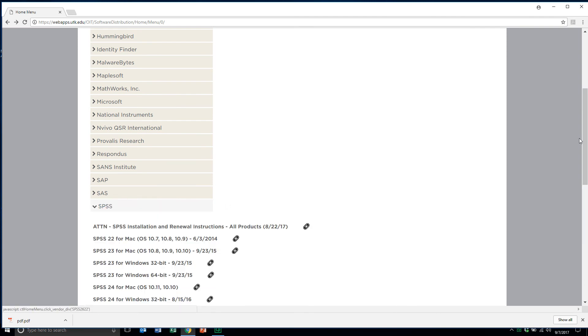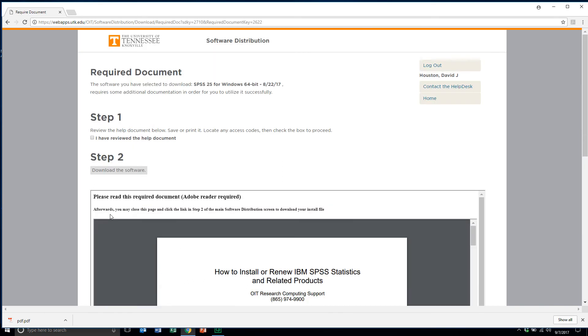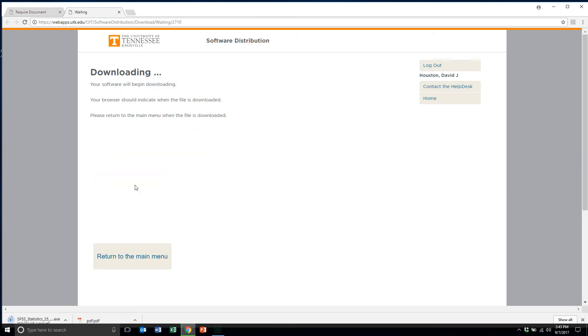Now what I'll do is I'll scroll down and select SPSS 25 for Windows 64-bit. Left mouse button, and you notice the first thing here: review the help document, save or print it, which I have reviewed that. Now I'll click on Download Software. You notice it's downloading here as indicated in the lower left-hand corner of the screen. Once it's done downloading, then we'll open it up and execute that exec file and install the software.